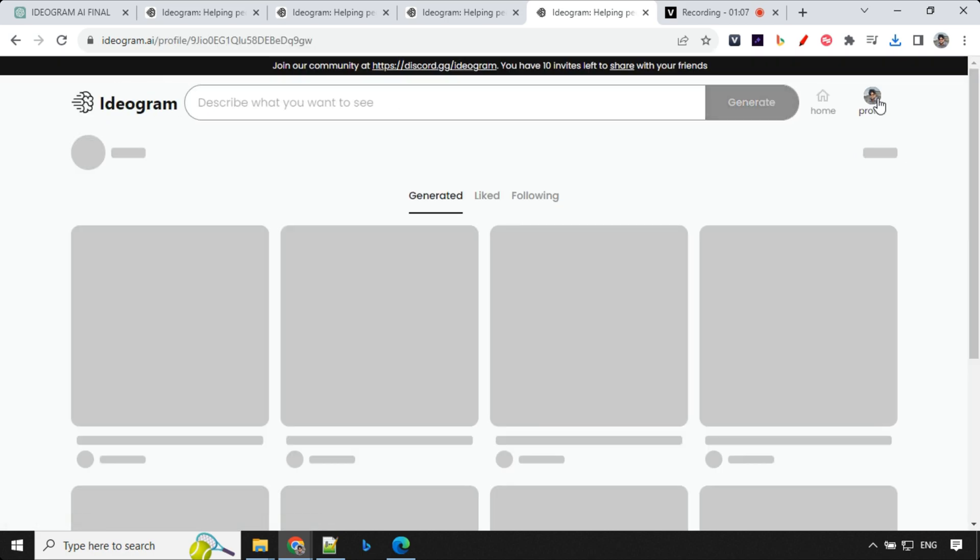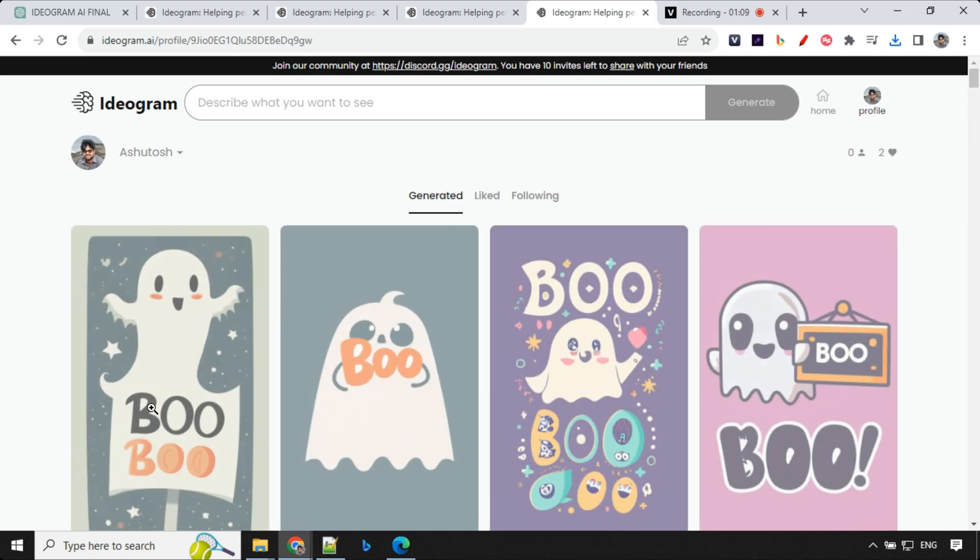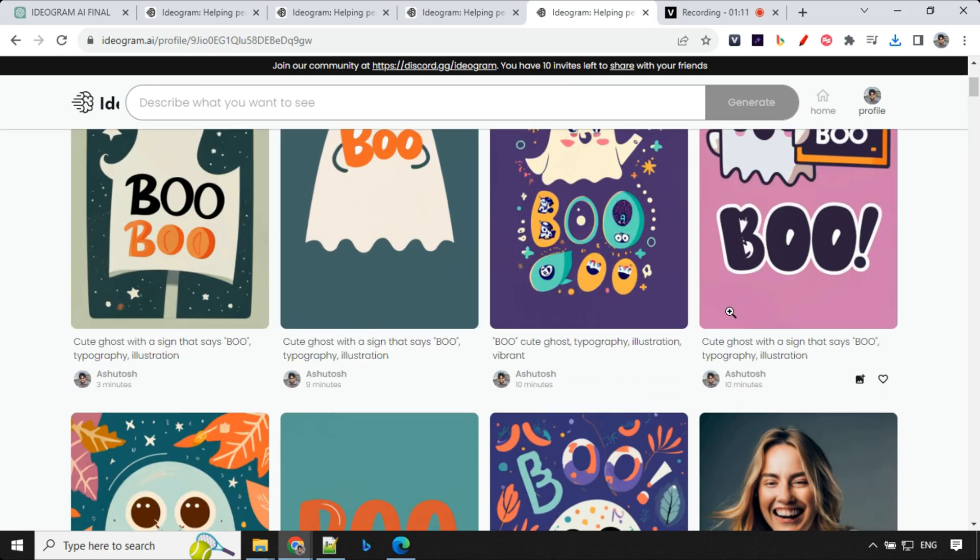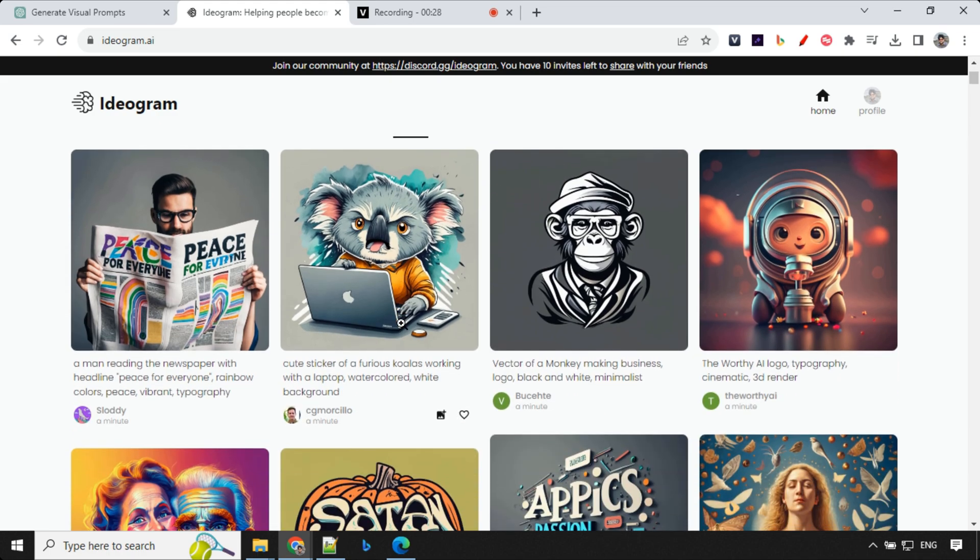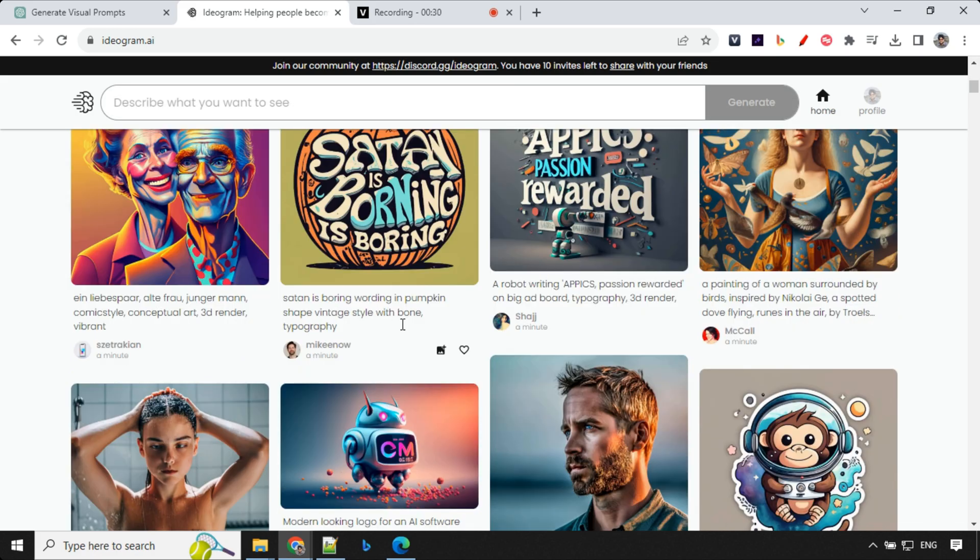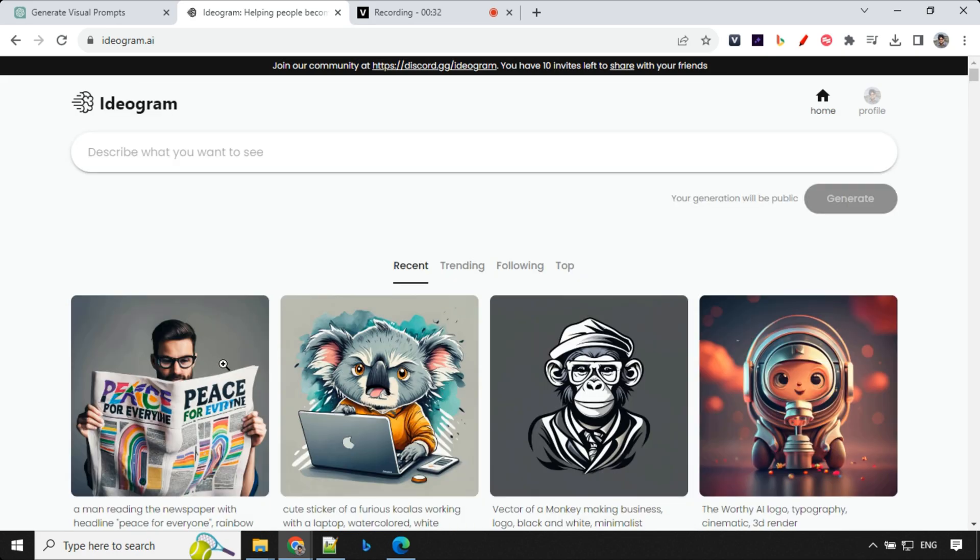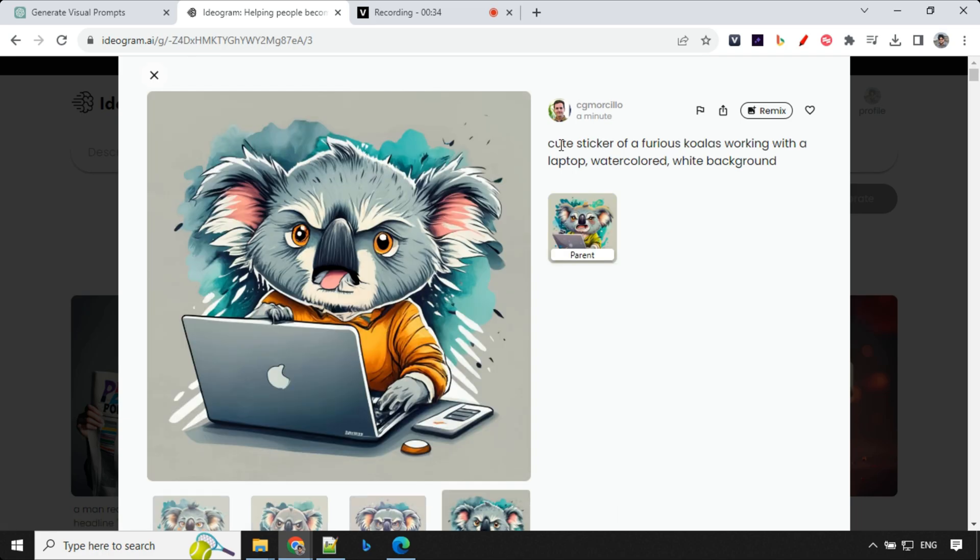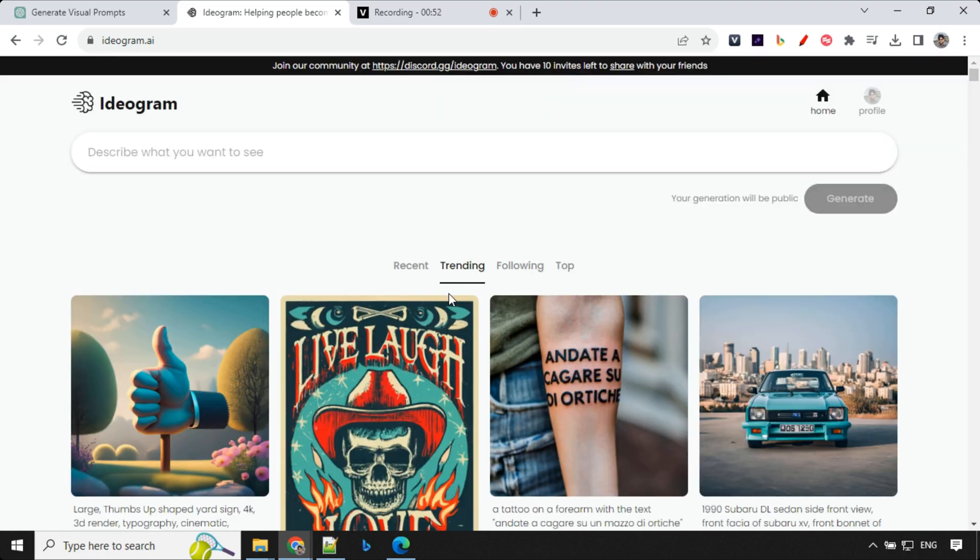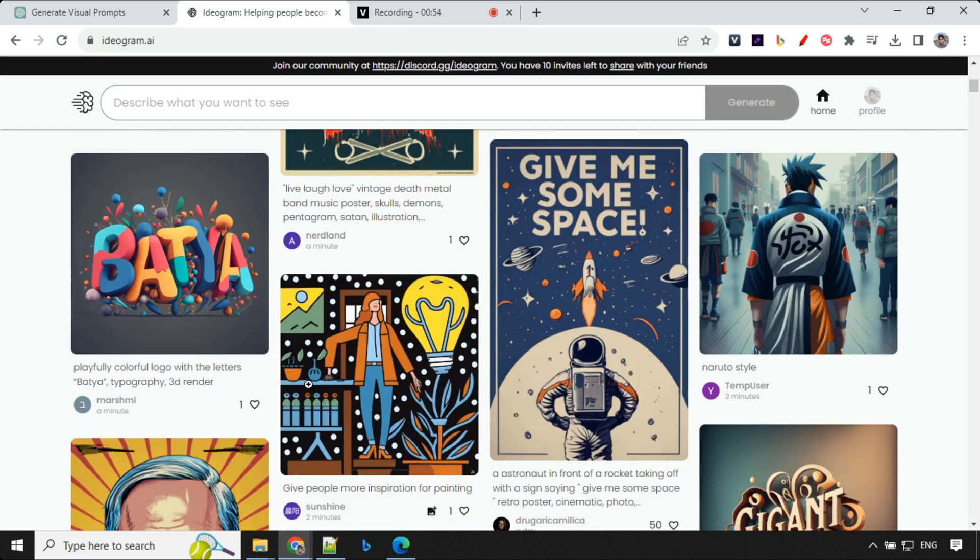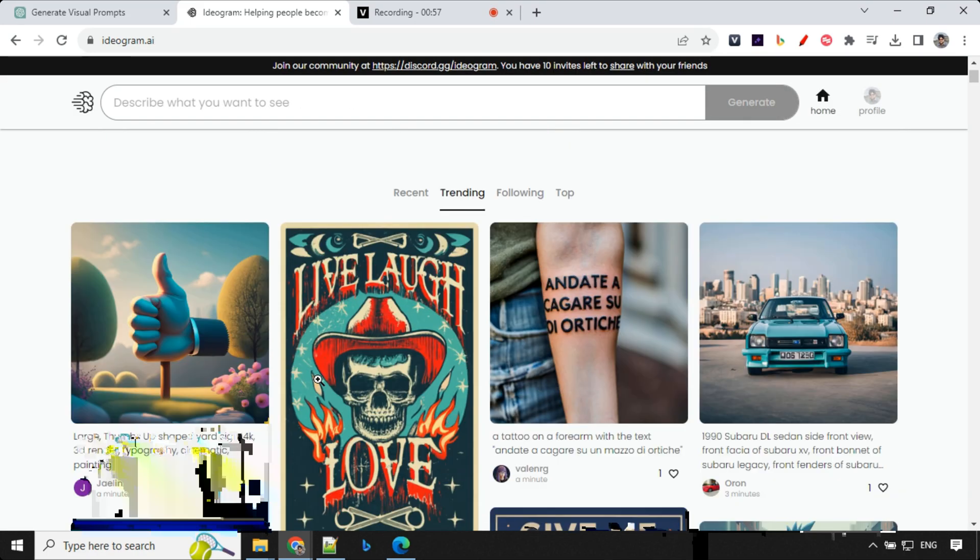So all the images which you generate will be available as a part of your profile section. So let's have a look at other details. So you have recent tab, trending, following and top. So you can go ahead and see whatever images people are creating, you will be able to see over here and you can click on any image and you can see the prompt what they have used. Then we have trending tab where you'll find all the trending images.